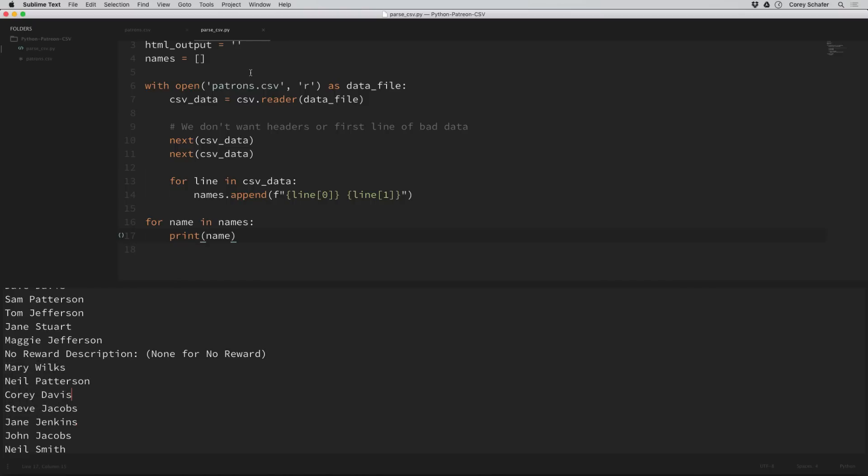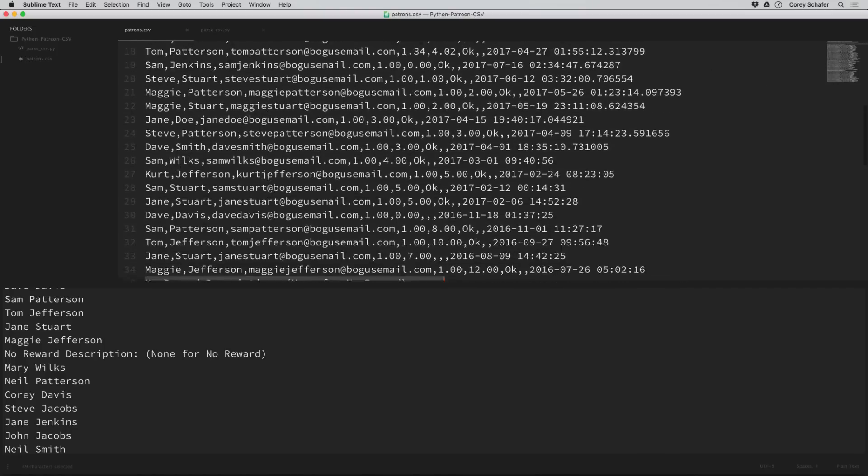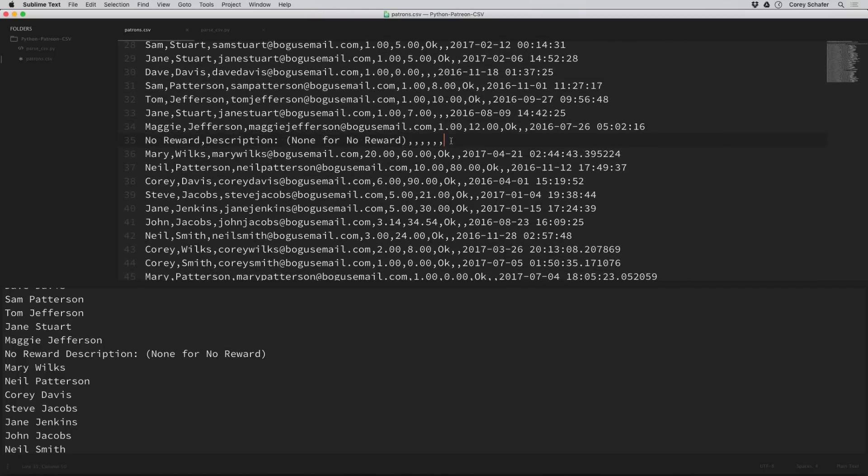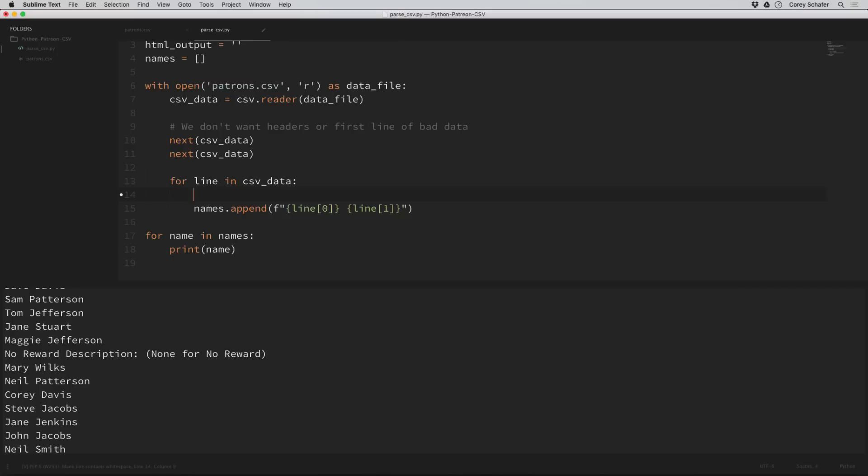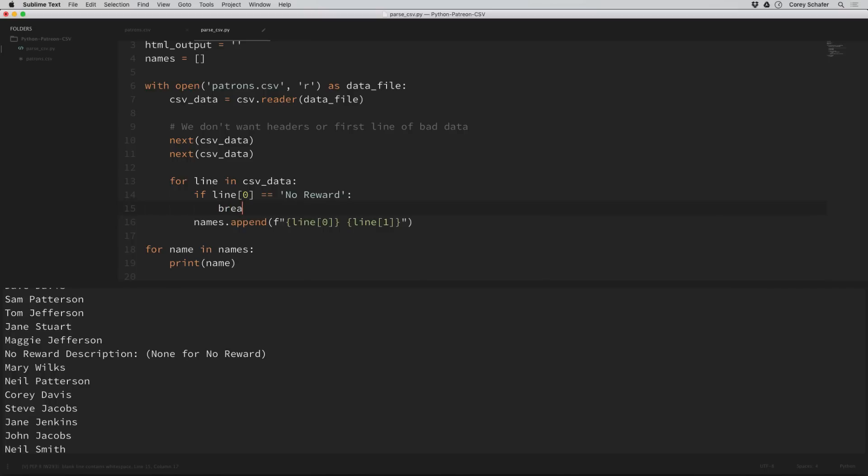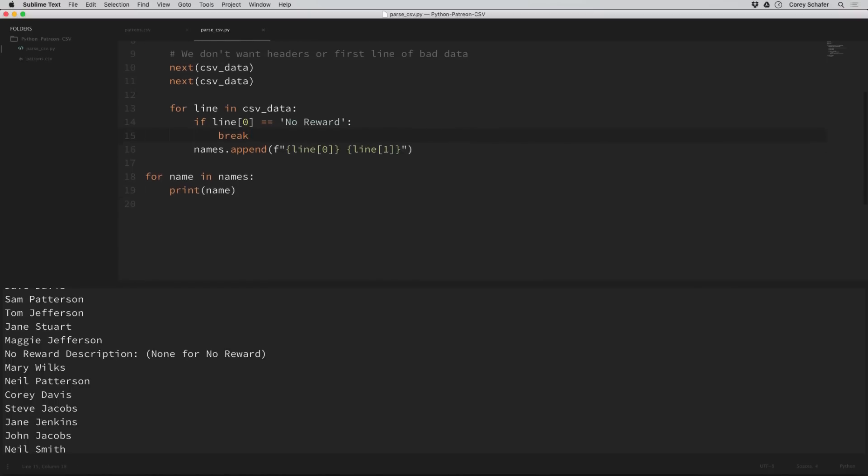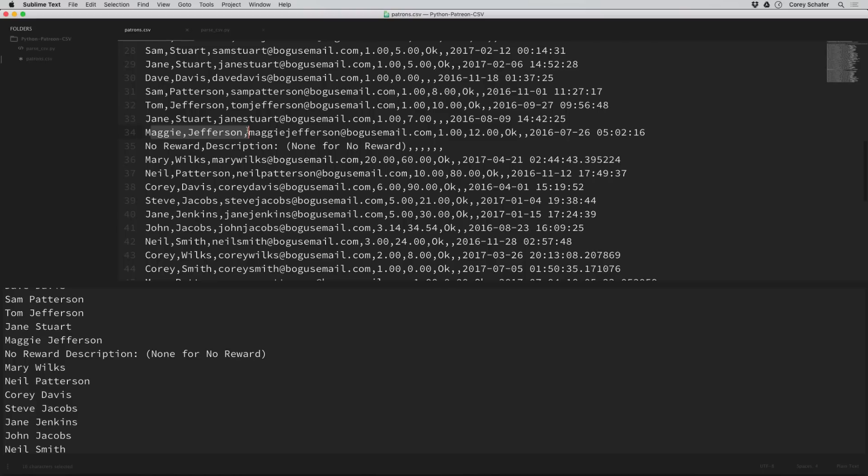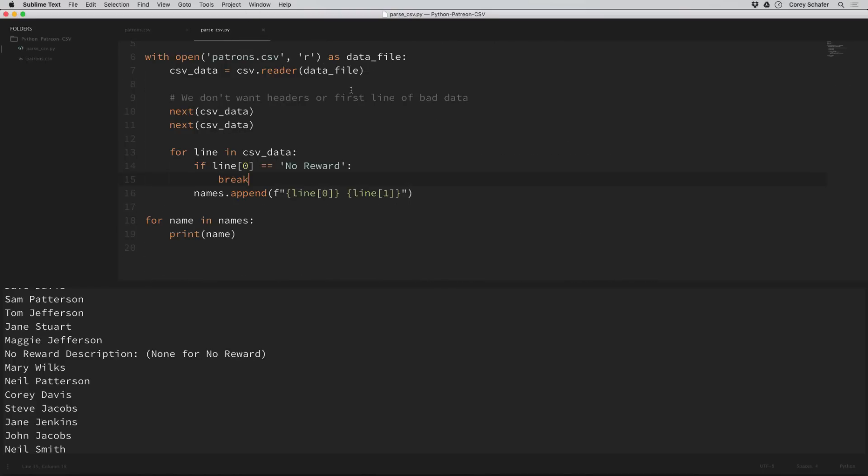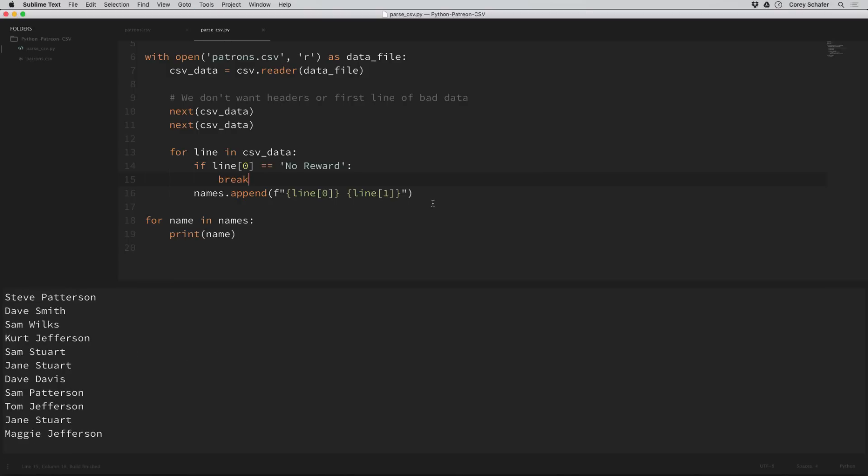If we look back at our original CSV file, we can see that this no reward line has a comma after no reward. So this should get parsed as a first name. Let's add in a check for a first name of no reward, and then we will break out of our loop as soon as we see that value. We should note that the name before no reward is Maggie Jefferson. When we rerun this, this will hopefully be the last name in our list. We can see that Maggie Jefferson is the last name in the list. So that works.